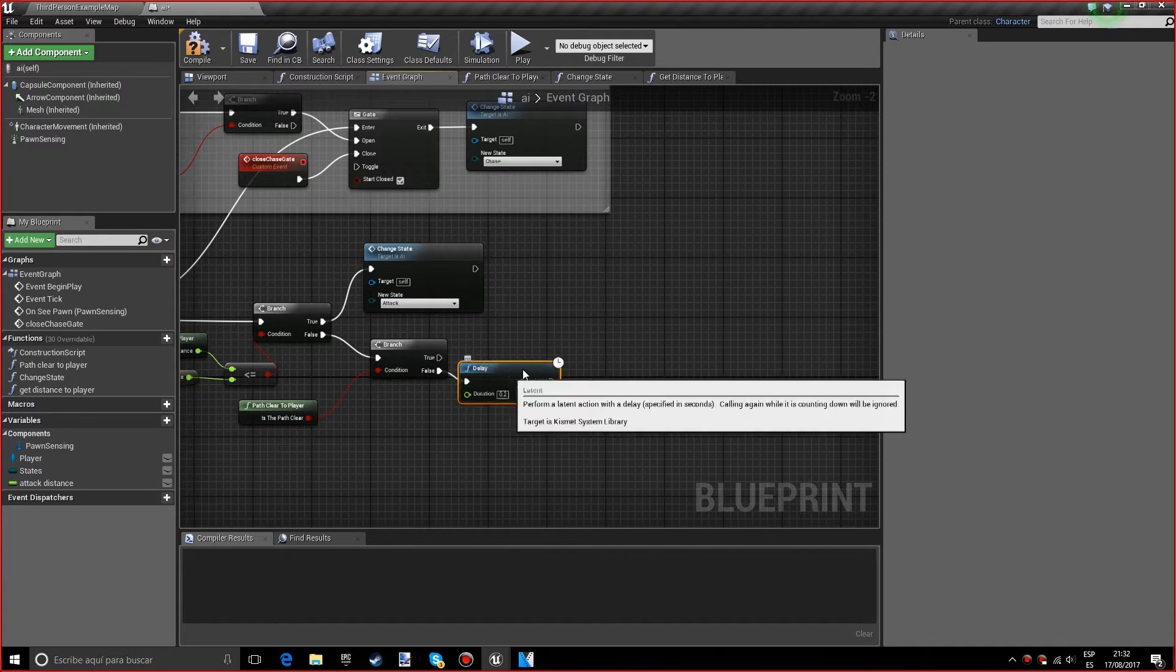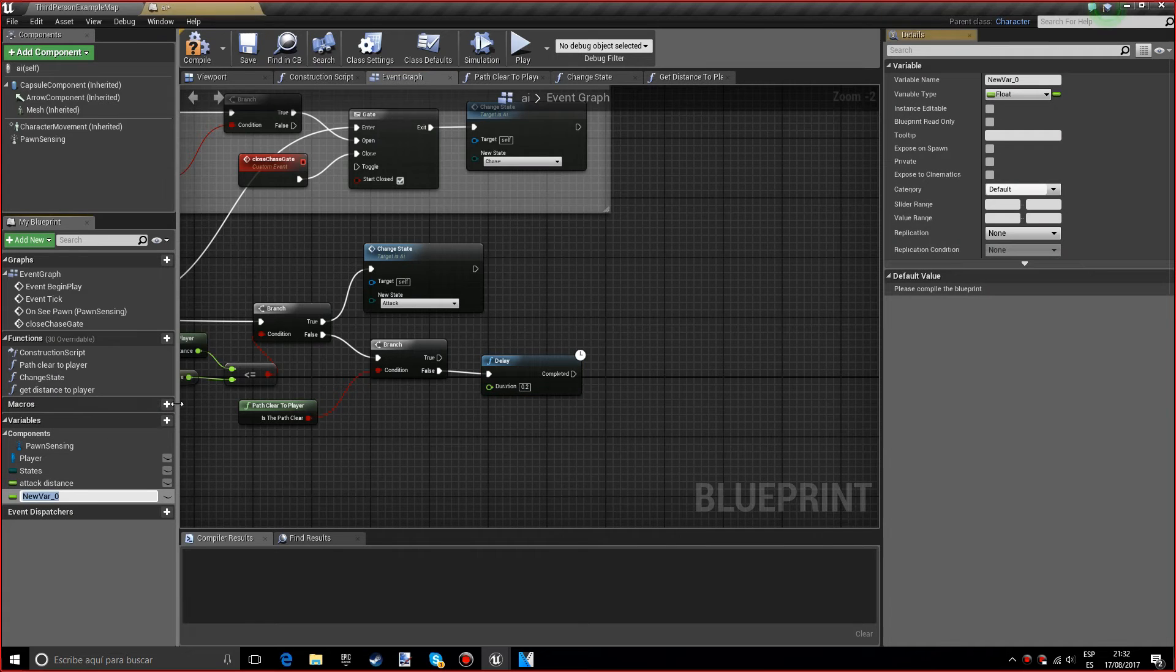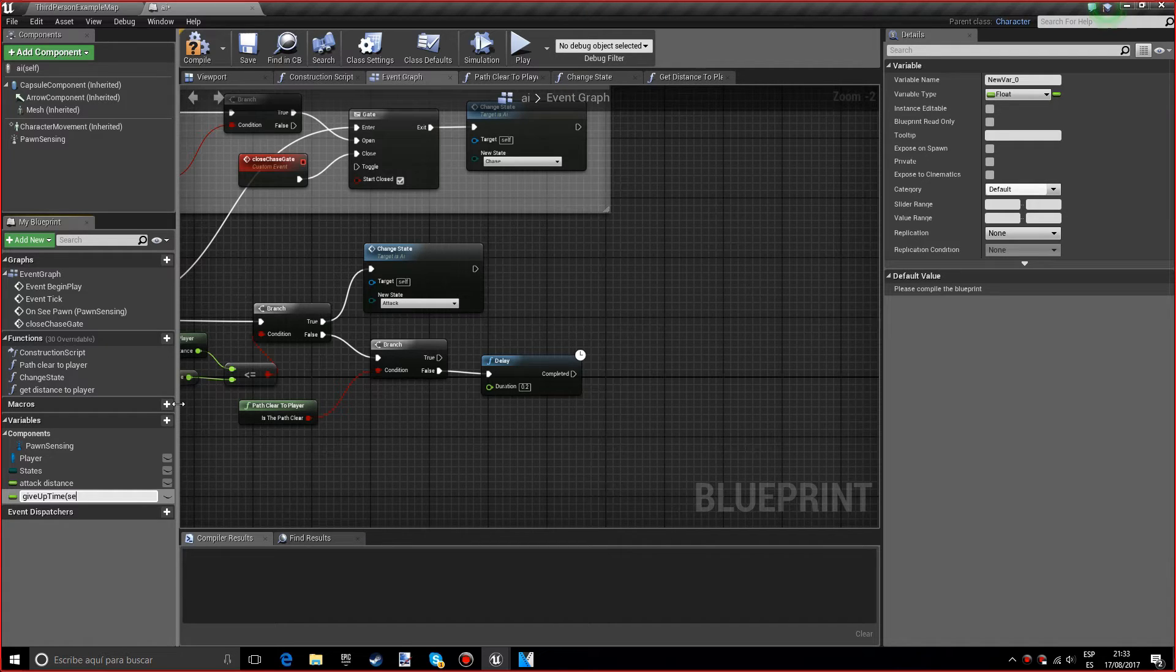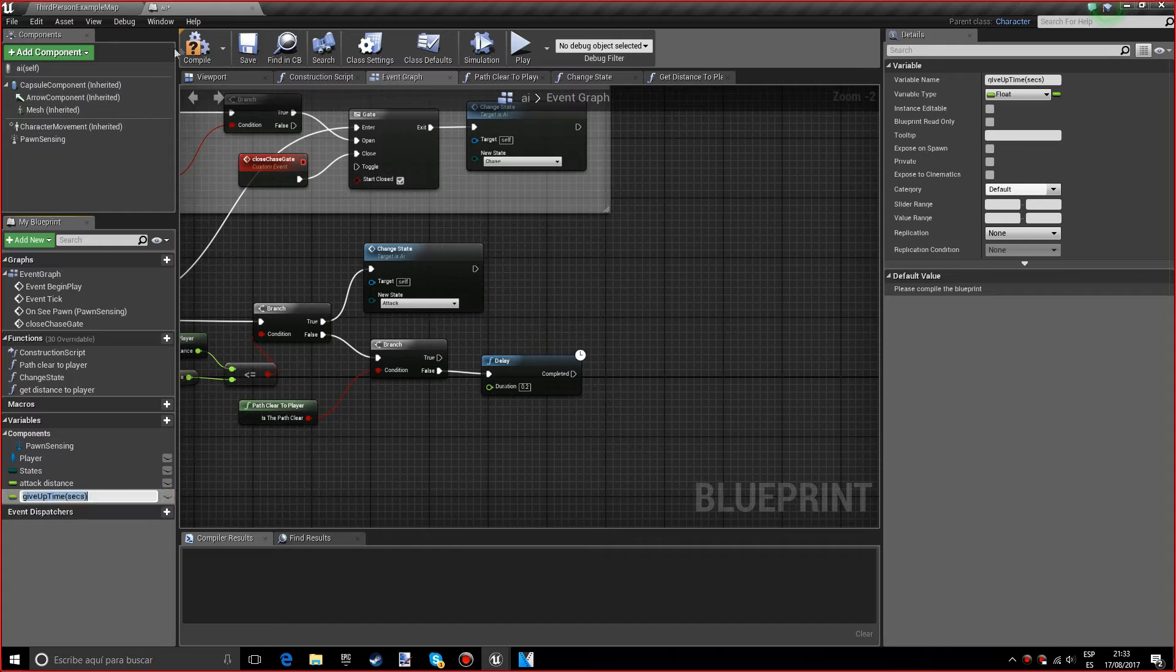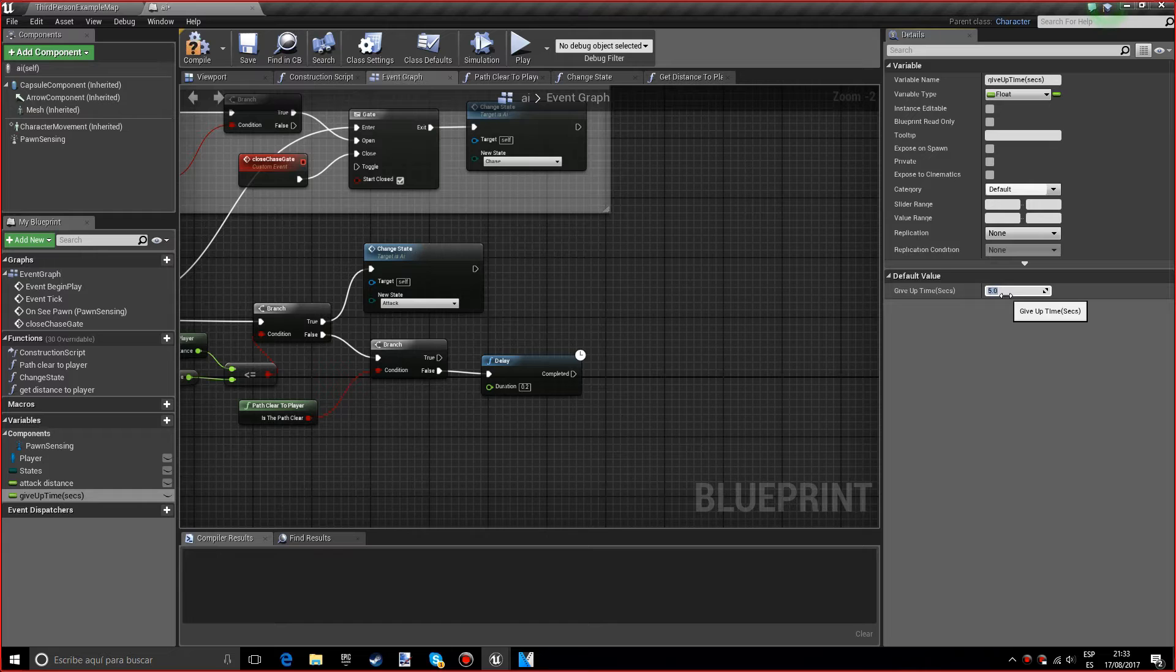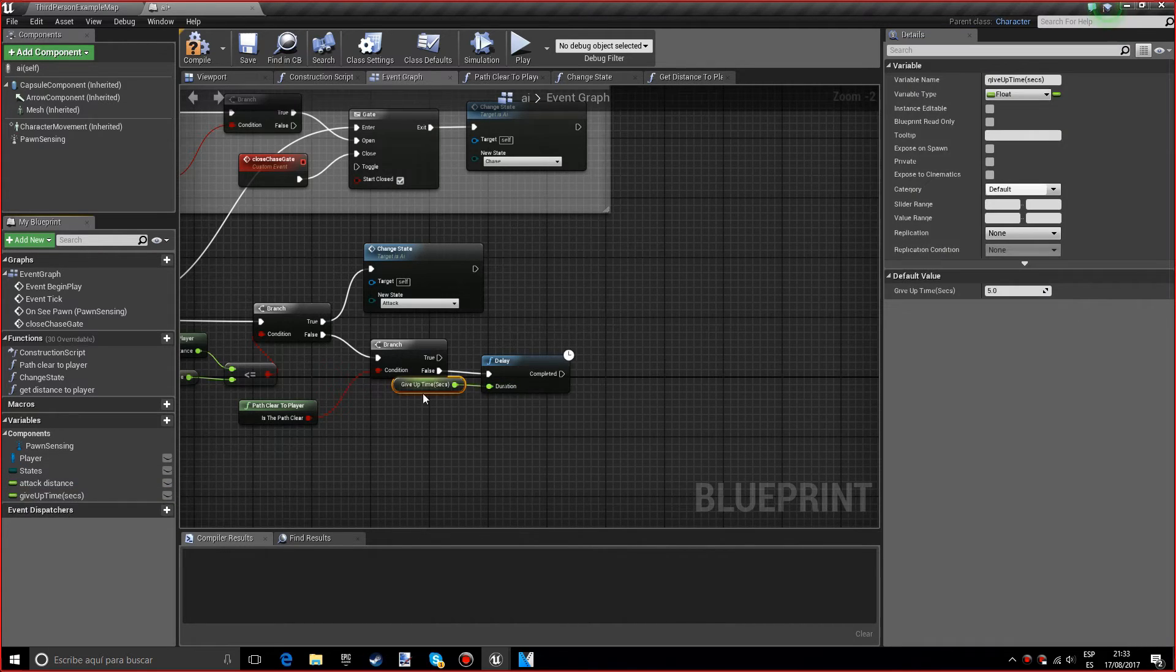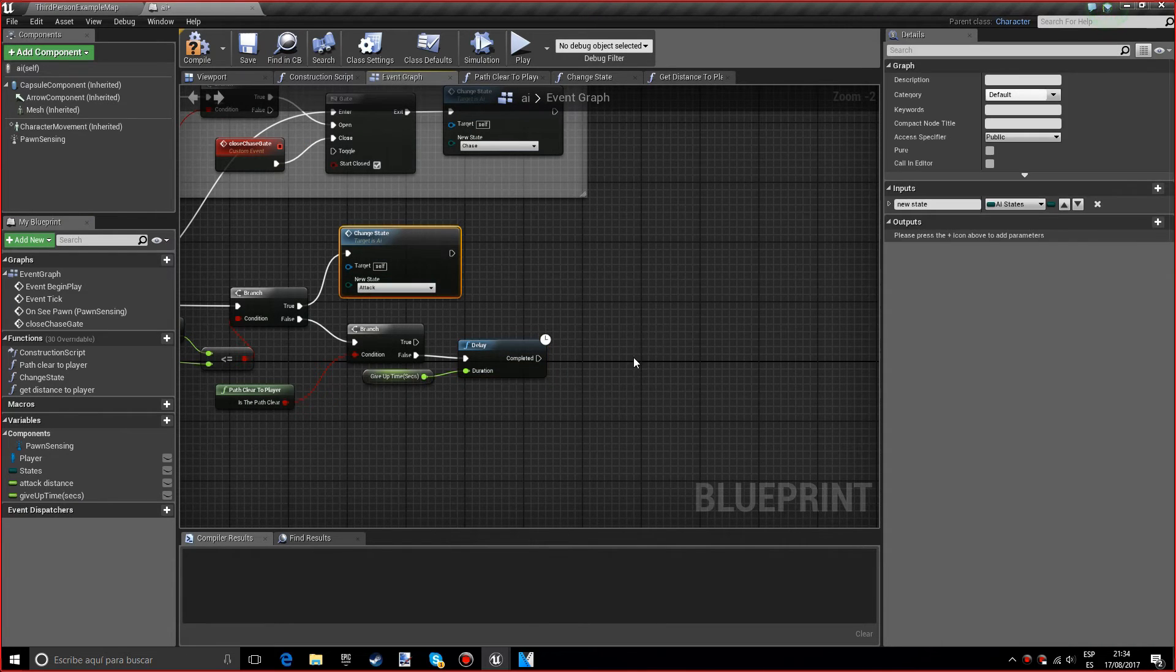For the duration we'll do a new variable which will be called give up time. I want to put between parentheses 'sec' which stands for seconds. The default value will be maybe five for testing purposes. Now add this to the delay.